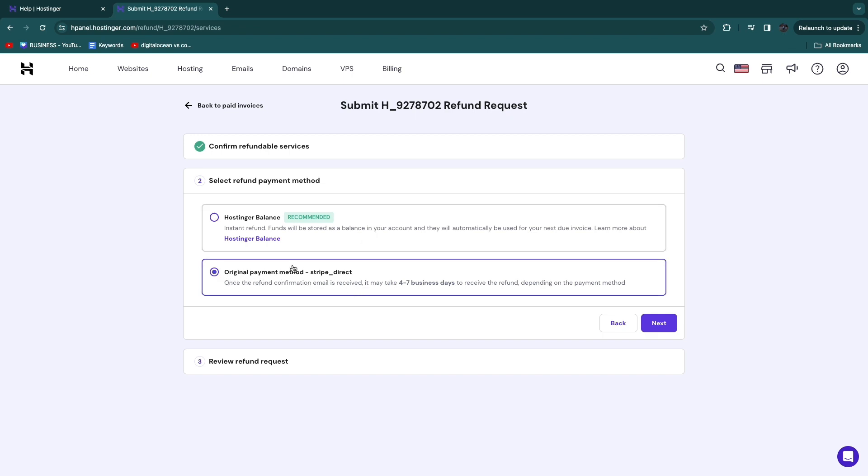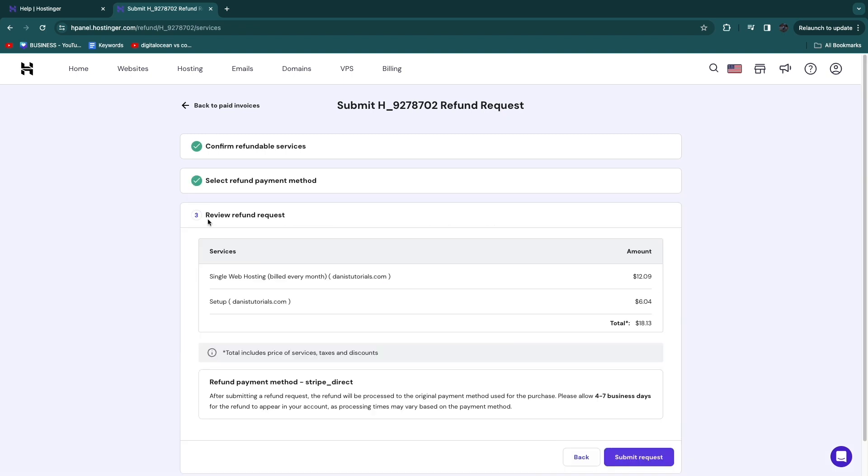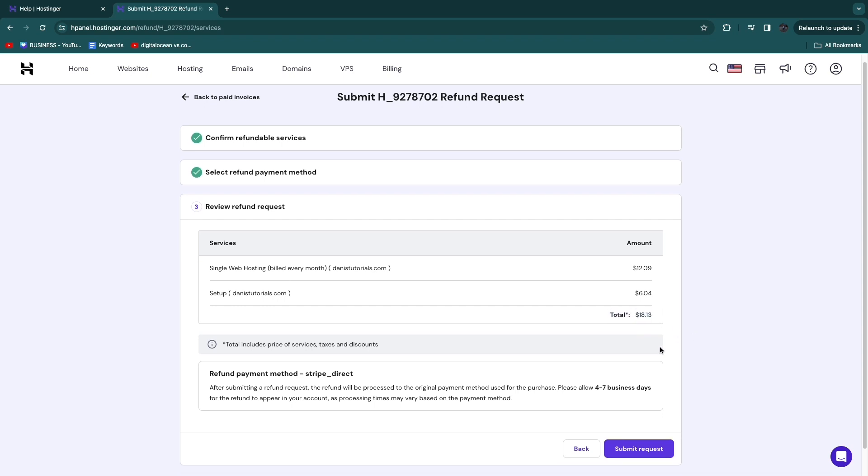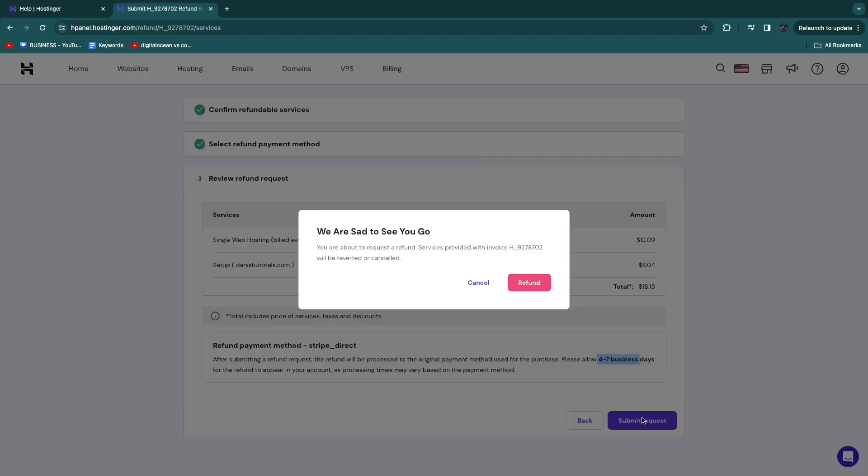So let's say I want to do it back to my payment method. I'll click on that and then Next. And now here you can review your refund request. You will see the total that will be refunded, and they will say please allow four to seven business days for the refund to appear in your account. Then click Submit Request.